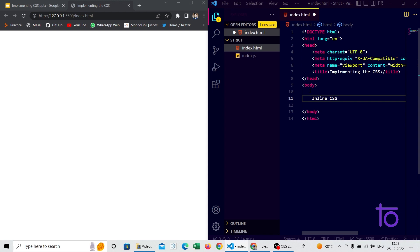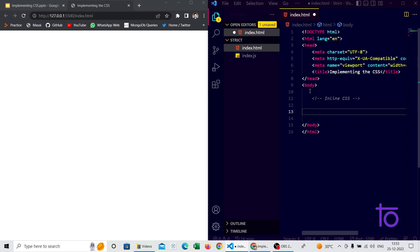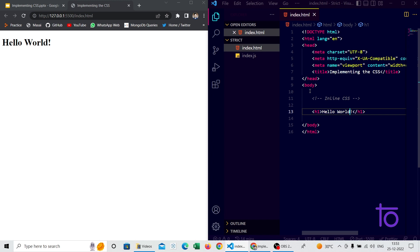Let me comment out this inline CSS label first. To comment out, I'm selecting the text and pressing Control plus backslash. Now I'm creating an h1 tag and writing 'Hello World' inside it and saving it. We can see 'Hello World' appearing on the page via our h1 tag.